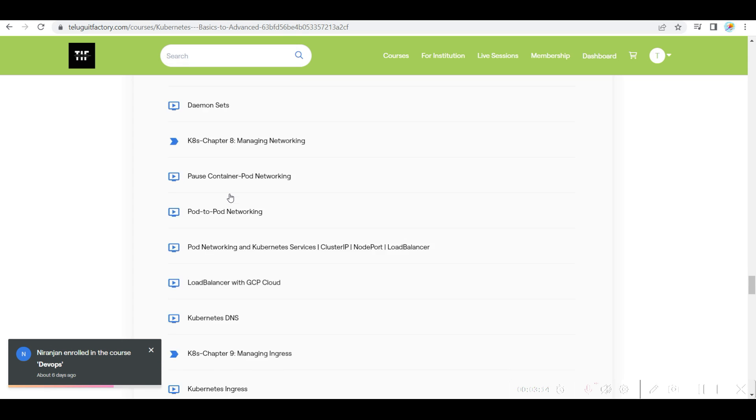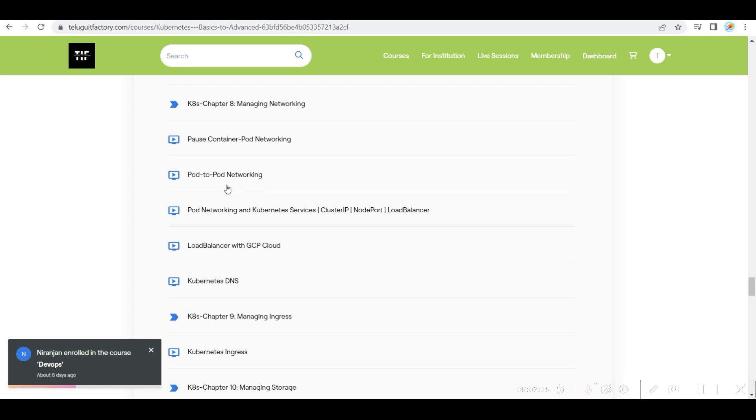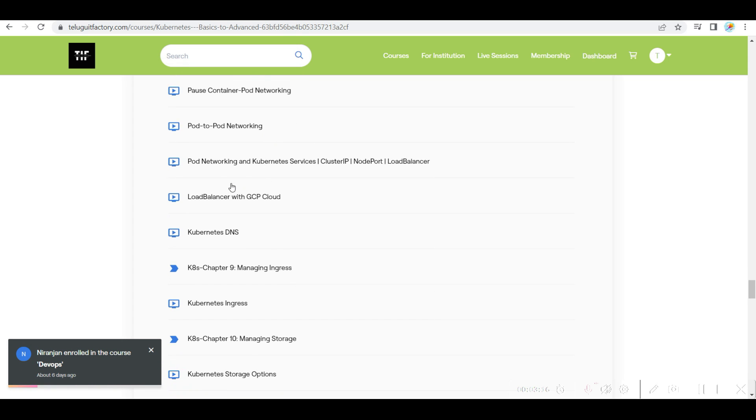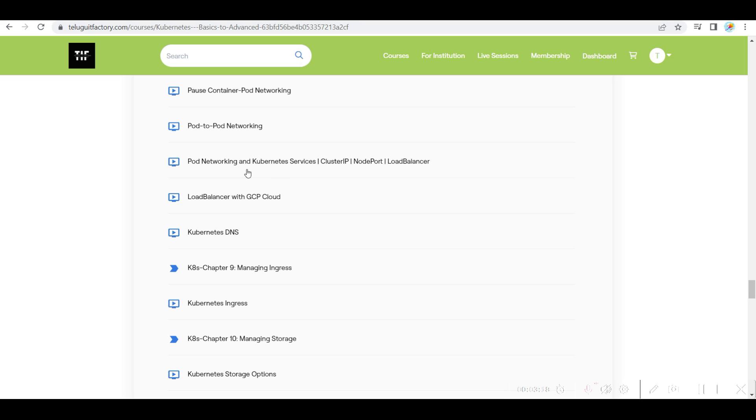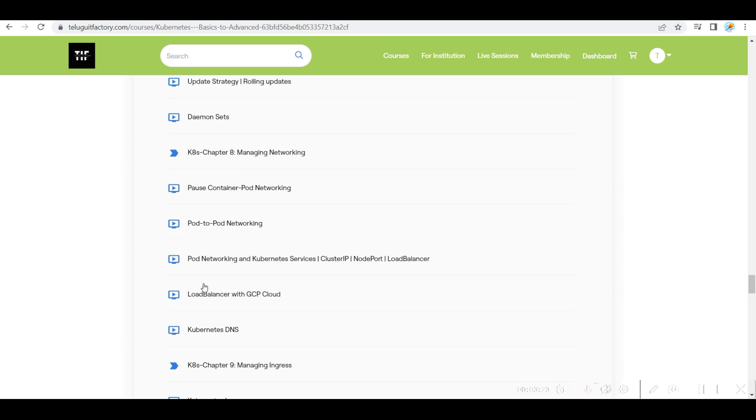And then networking side, like pause container, pod-to-pod networking, pod networking complete, load balancer, GCP cloud, and also Kubernetes DNS is very important.